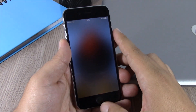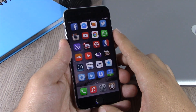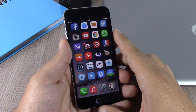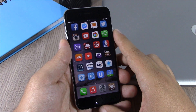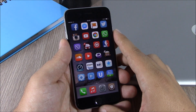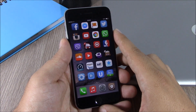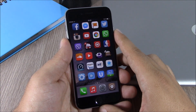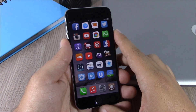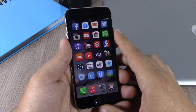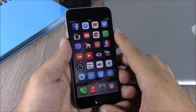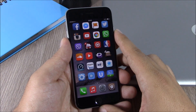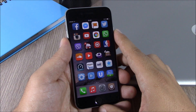You can download Helios for 99 cents from the Big Boss repo. I hope you guys enjoyed this tweak — don't forget to subscribe to our channel, and go ahead and follow us on Twitter. You can find a link to our Twitter account in the description of this video.